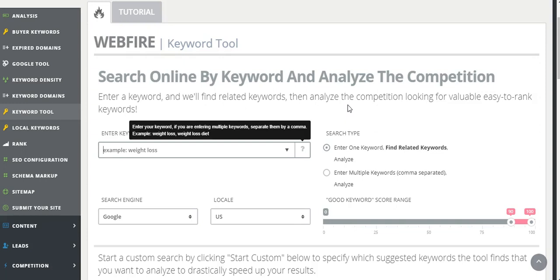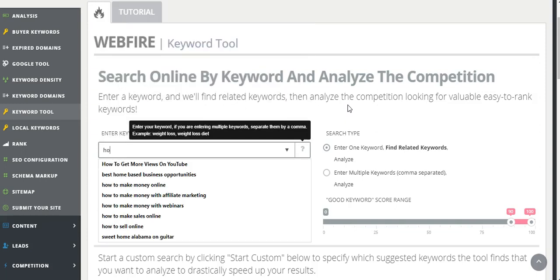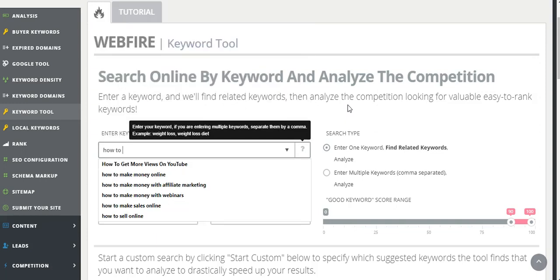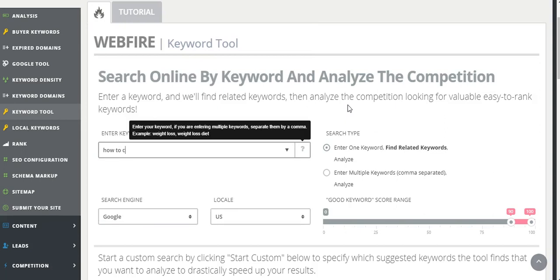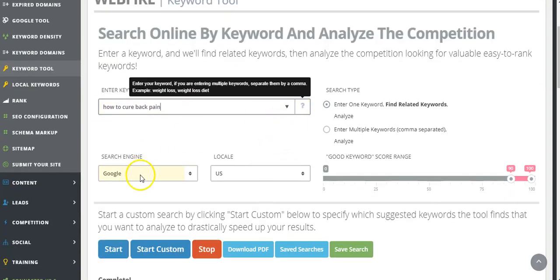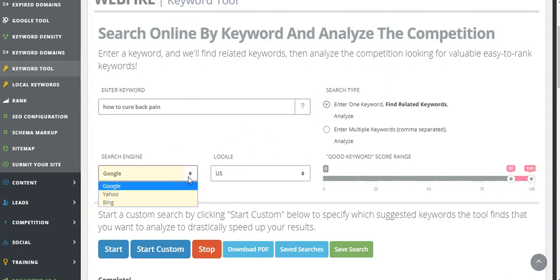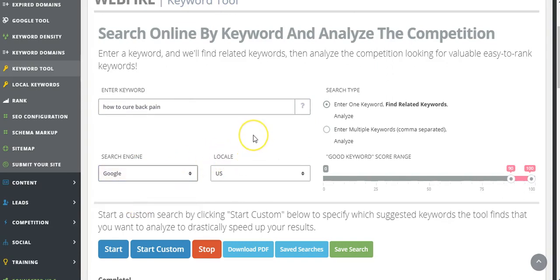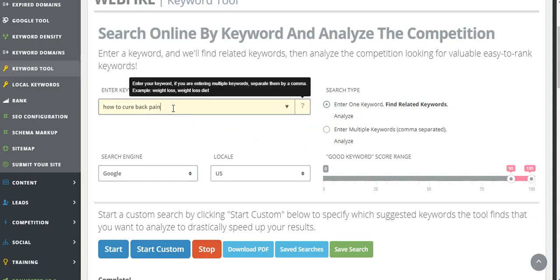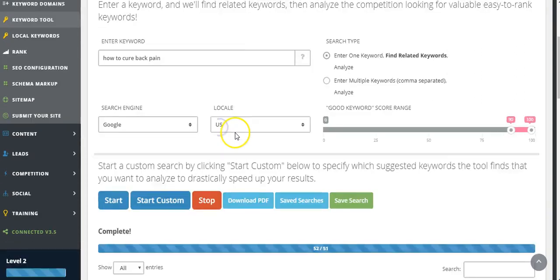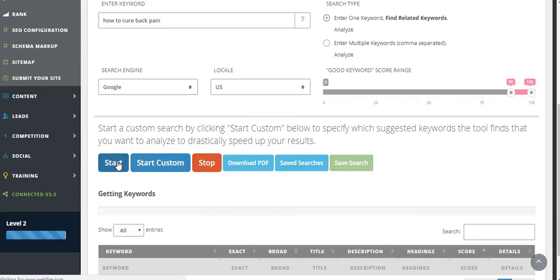So I'm going to use an example. Let's say you've got an ebook that you want to sell and it's to do with how to cure back pain. So we're going to put that keyword in there. We're going to leave it to the search engine Google in the U.S., and you can go Yahoo and Bing, but we're going to go with Google. And you can actually put in multiple keywords, you just need to click this button here and separate each keyword with a comma. I'm going to hit the start button now.